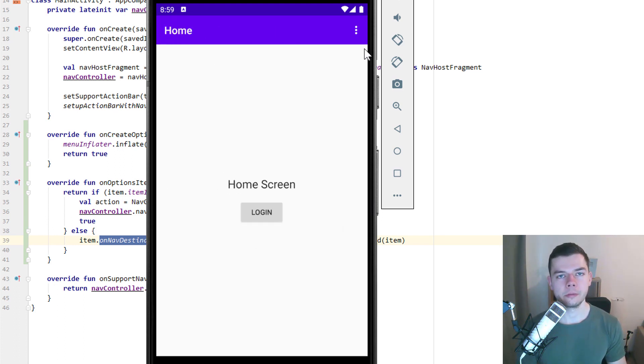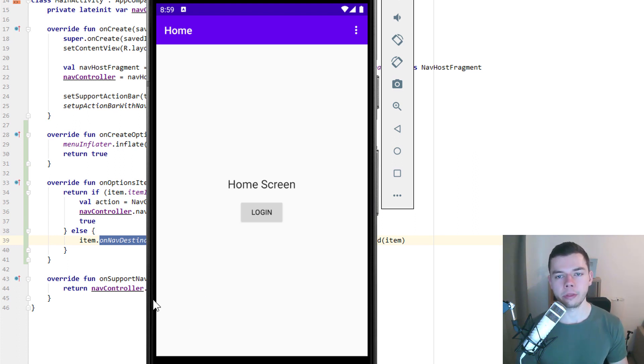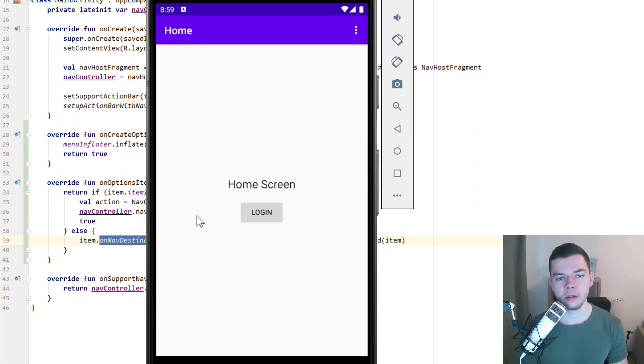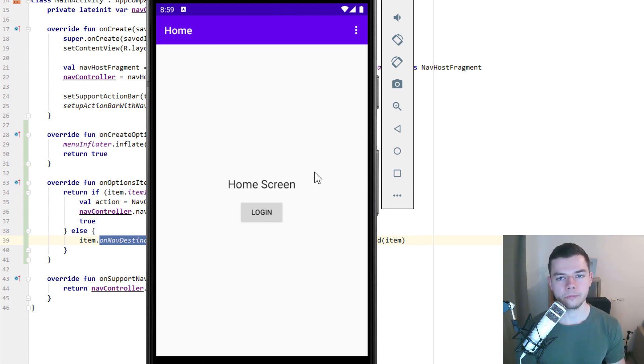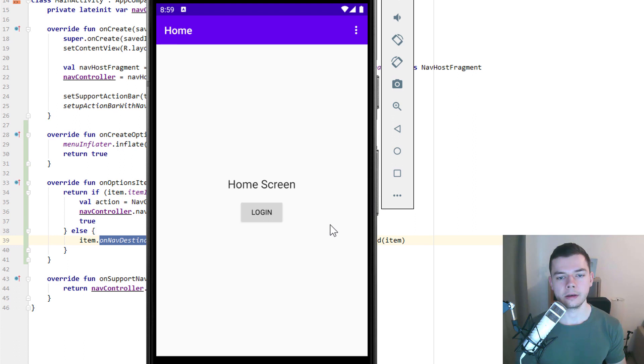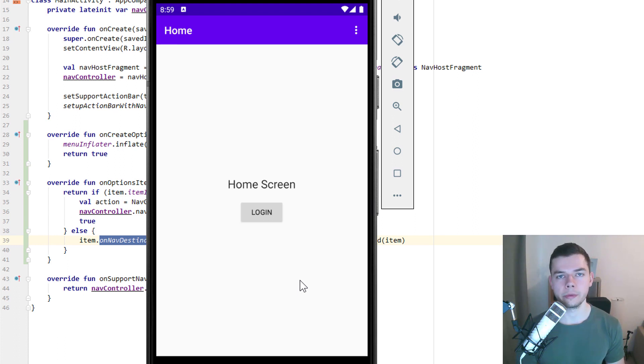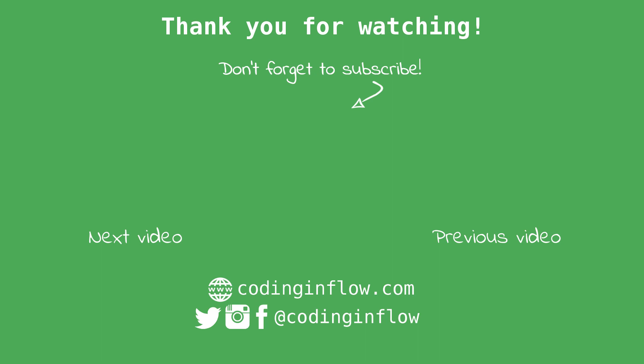In the next part of this video series, we will implement a bottom navigation view and connect it to our nav graph. Because I think this is interesting as well. And it's a really popular UI element. In the part afterwards, we will implement a navigation drawer. And then in part 9, we will implement a deep link where we can click a link, a web link, and then get automatically redirected to a destination in our graph. So stay tuned for that. Don't forget to subscribe to the channel to not miss anything. And take care. We'll see you next time.